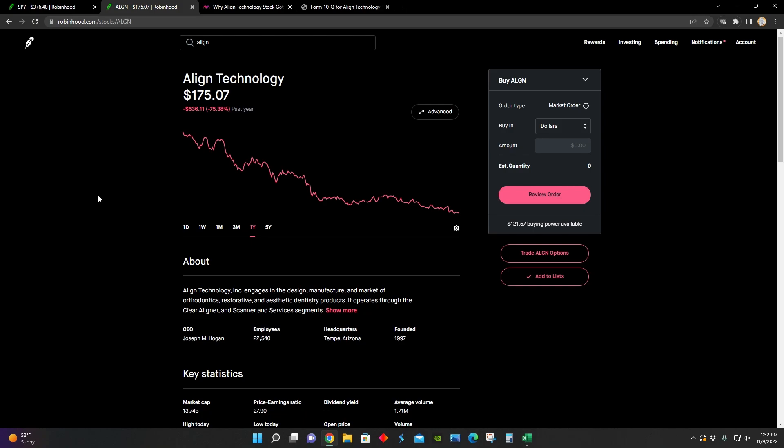So definitely interested to keep my eye on Align Technology. We'll see if business picks up for them in the future, because if it does, then that means that this stock could be presenting one of the strongest buying opportunities in the market right now.